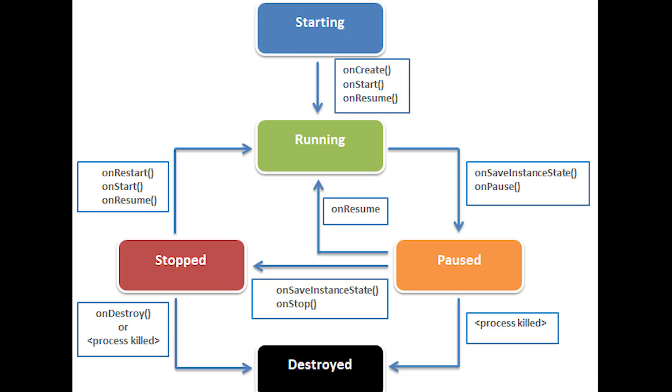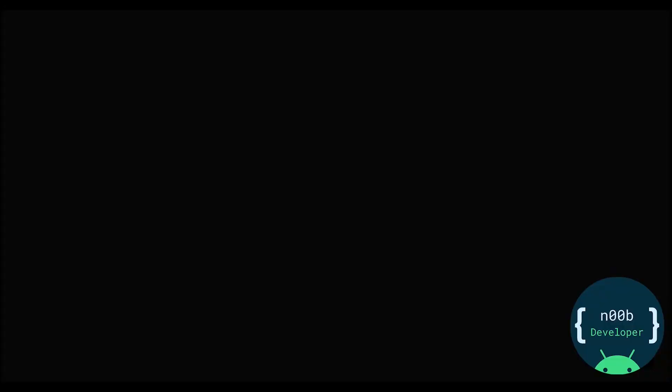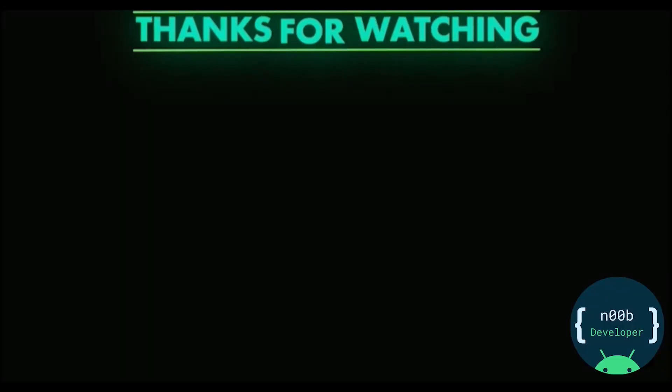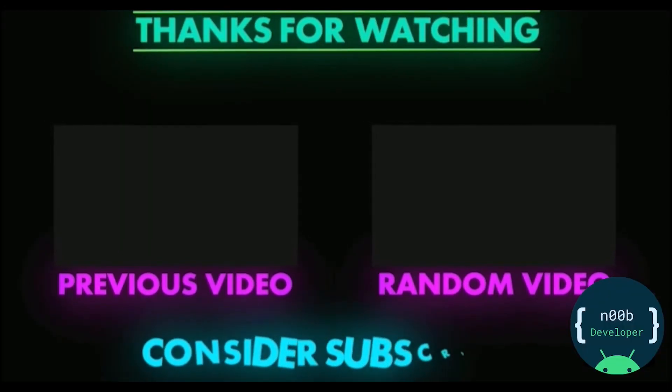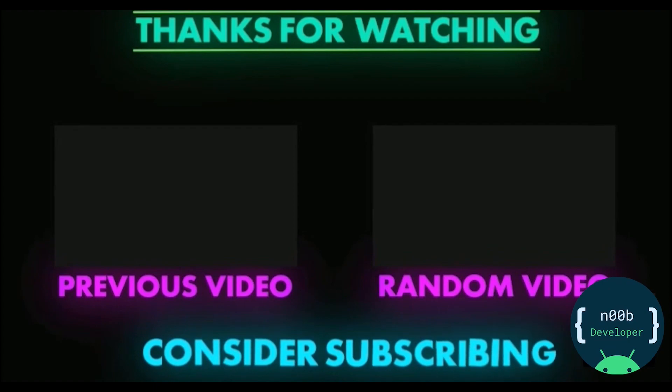You can use onRestoreInstanceState and onSaveInstanceState methods of the activity so that you can be sure that orientation change is not going to create a problem for users in your app.